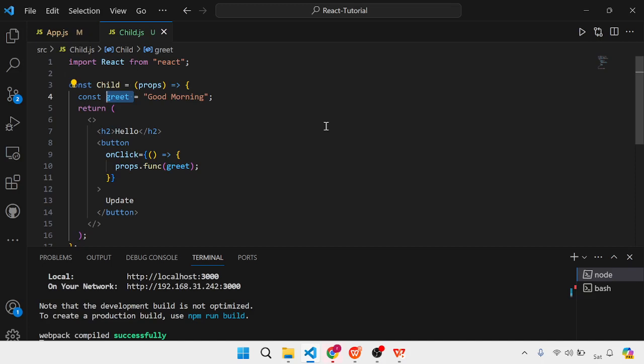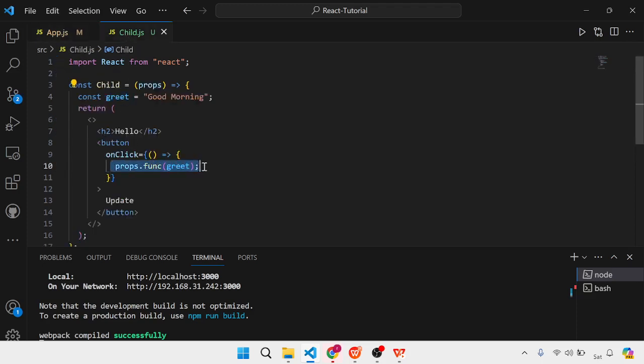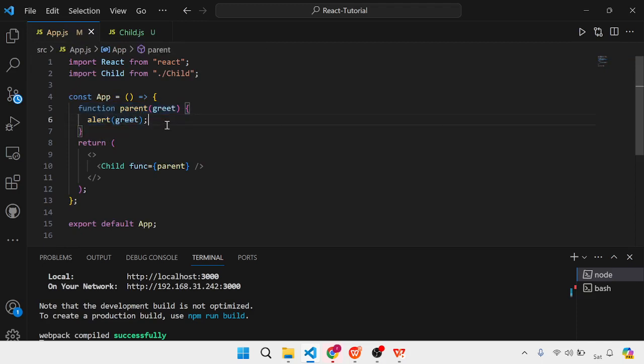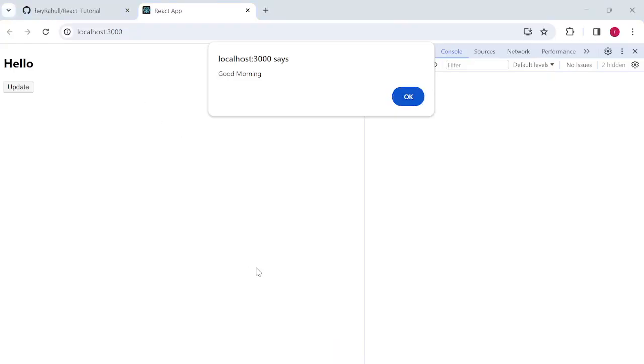This is the most basic way of sending data from a child component to a parent component. If in your interviews you get the question 'how can you lift state up?', there can be many answers — we'll also see advanced answers in upcoming videos when we learn concepts like Redux. But the most basic answer is: define a function in the parent component, call that function in the child component, and pass the data as an argument. The function is defined in the parent, so the data gets passed as a parameter there.